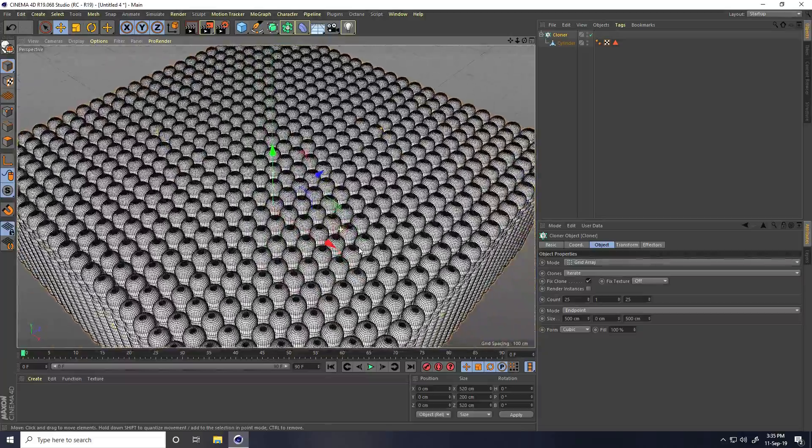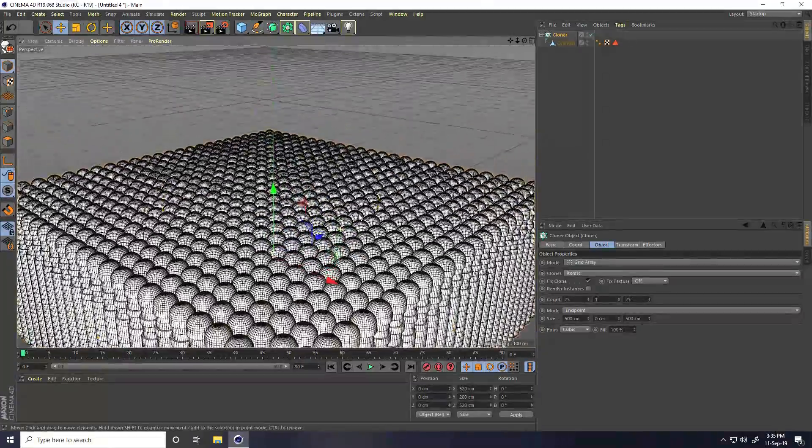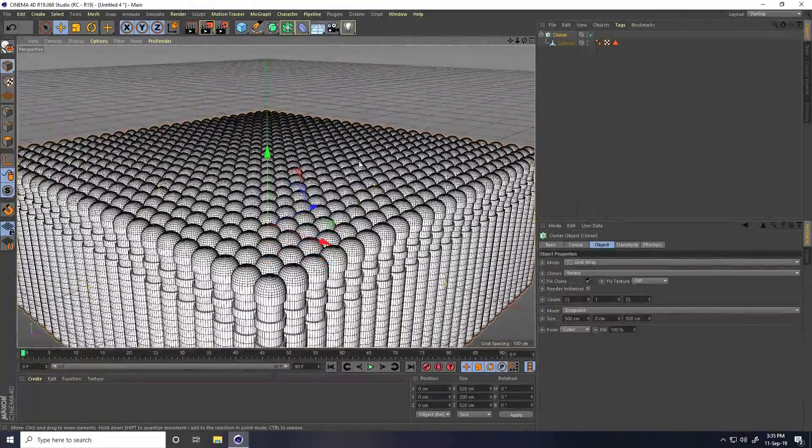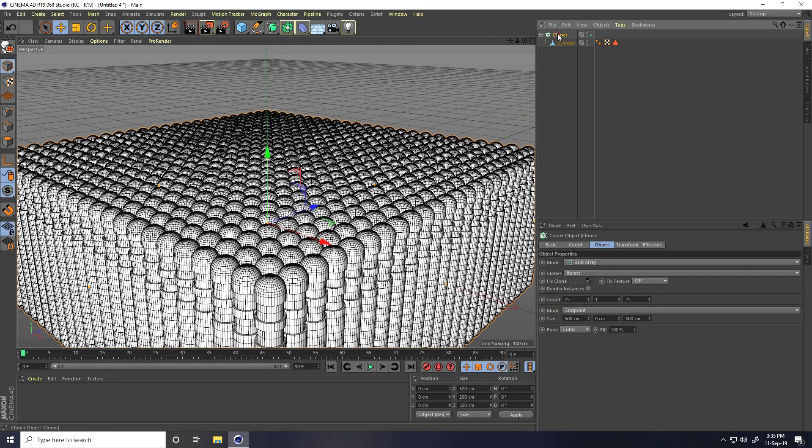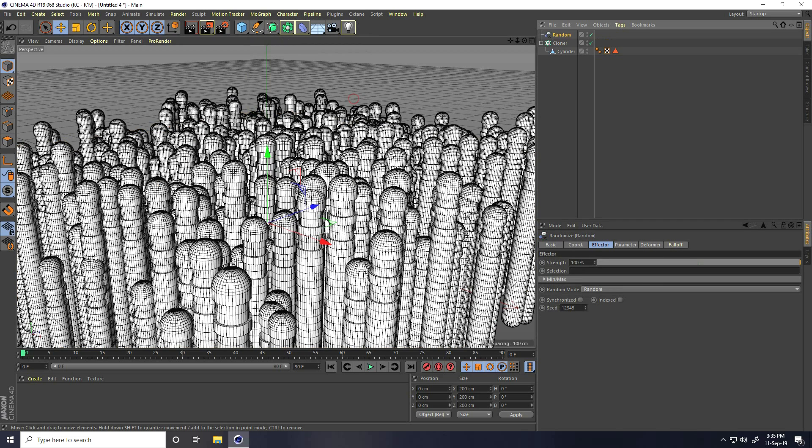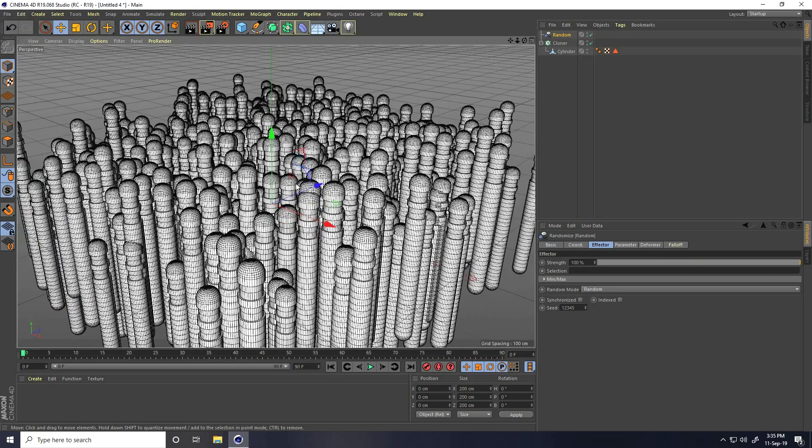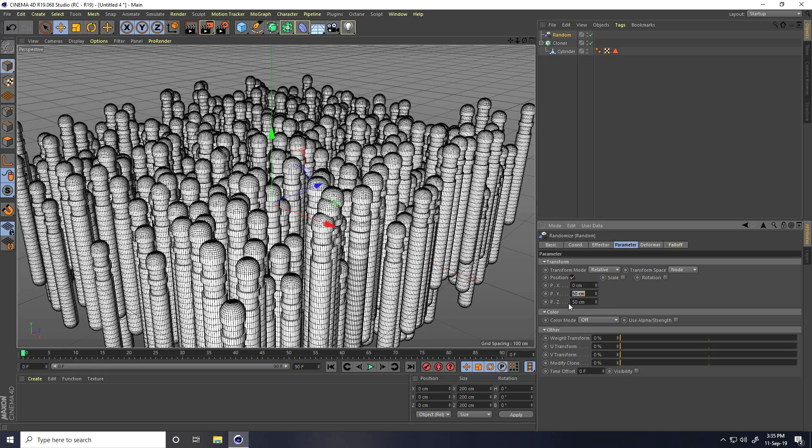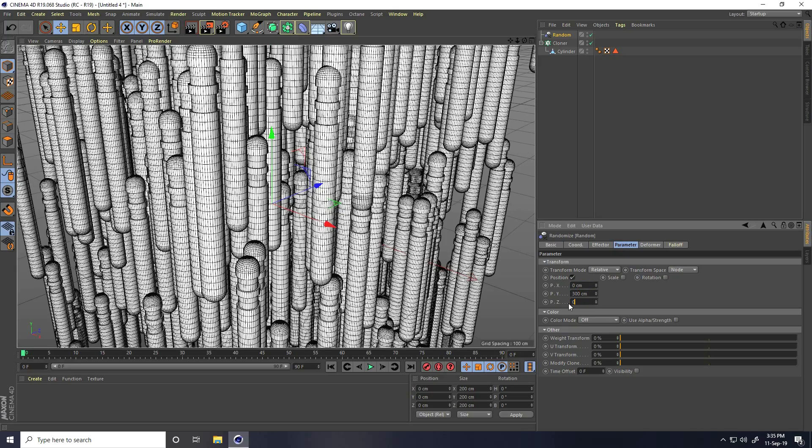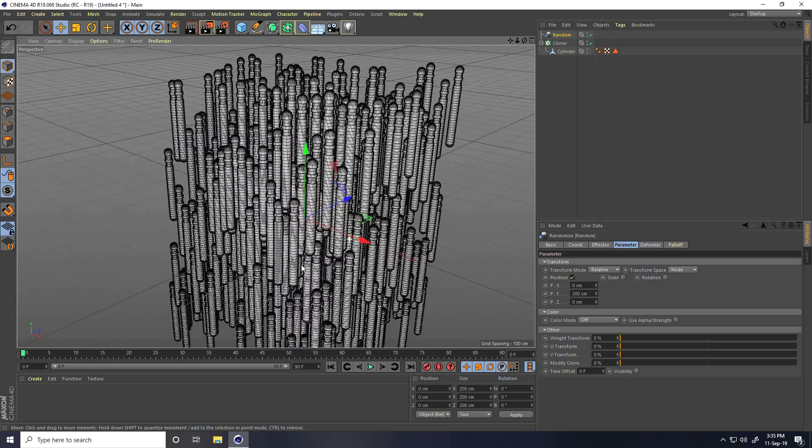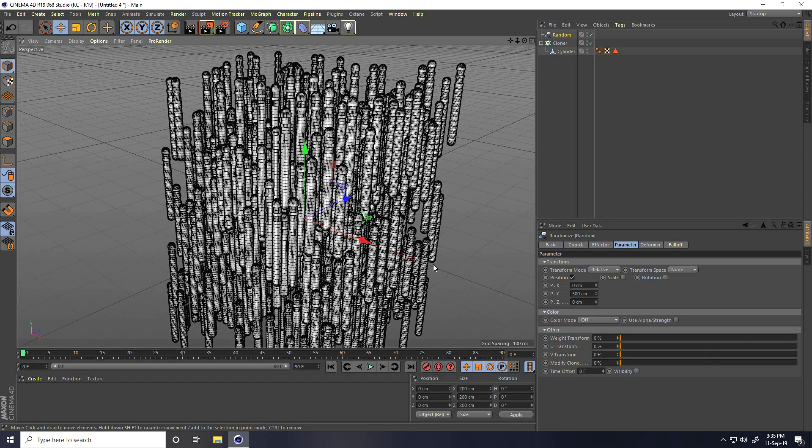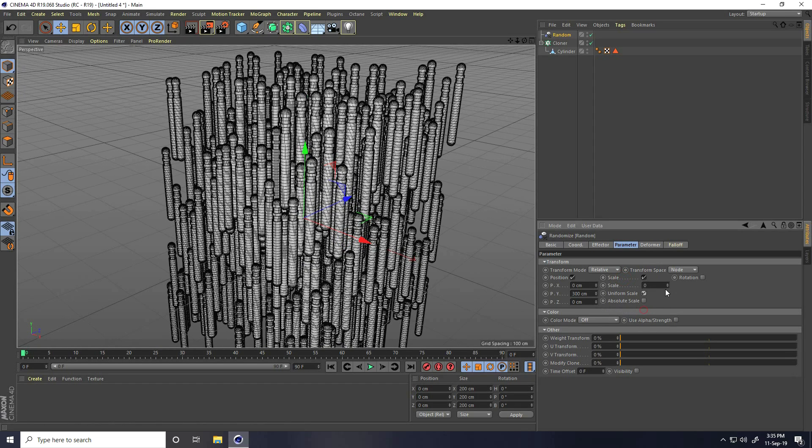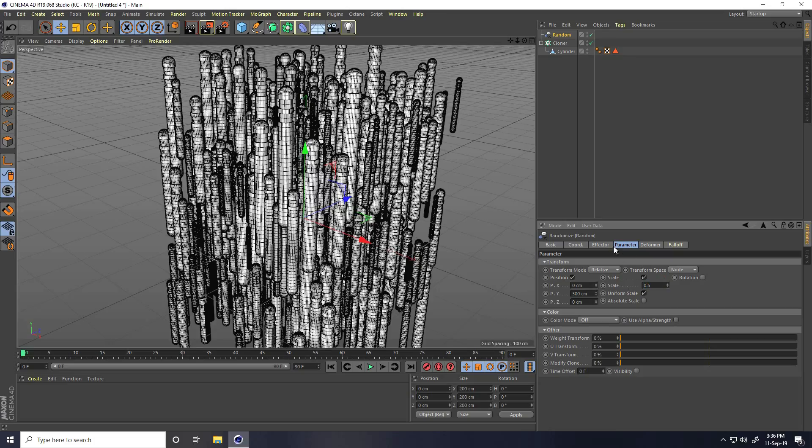I apply random effector for creating animation, so select this cloner and I go to Mograph effector and I take random. I go to parameter. Position x position take 0, y increase like 300, and z 0. I go to scale size, ununiform check and scale like 0.5.